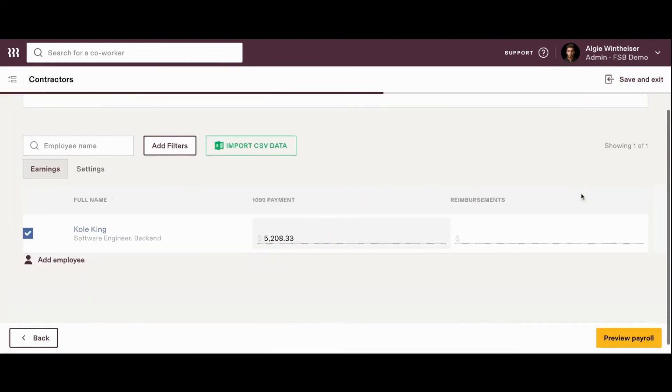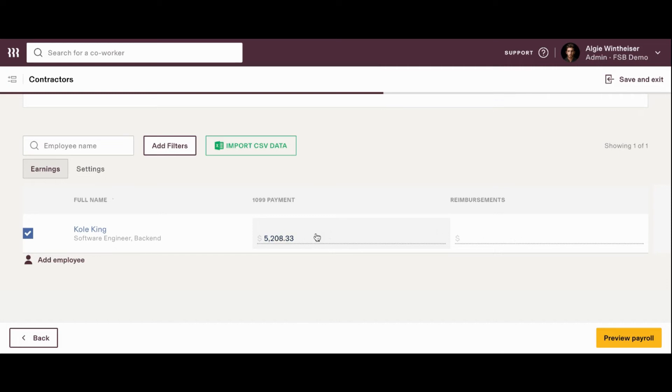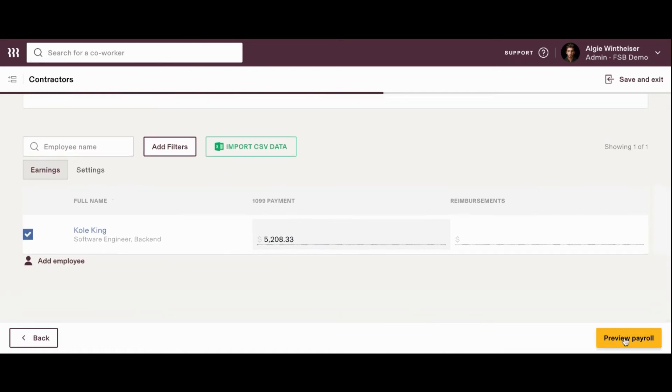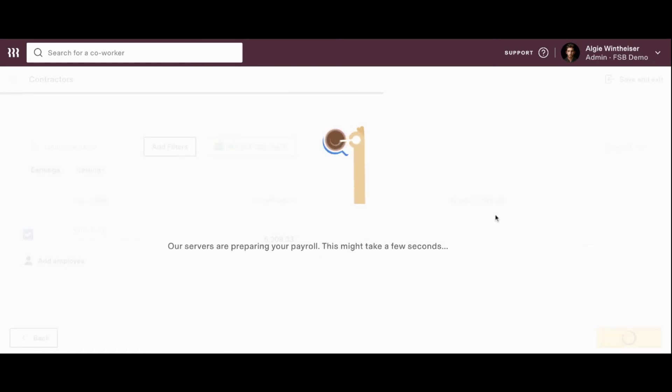We've only got one contractor here. It's auto-populated since it is a recurring payment, but you'll also be able to go in here and change it if there's anything that needs to be changed. From here, we'll go ahead and on the bottom right-hand side, once again, we'll click preview payroll.